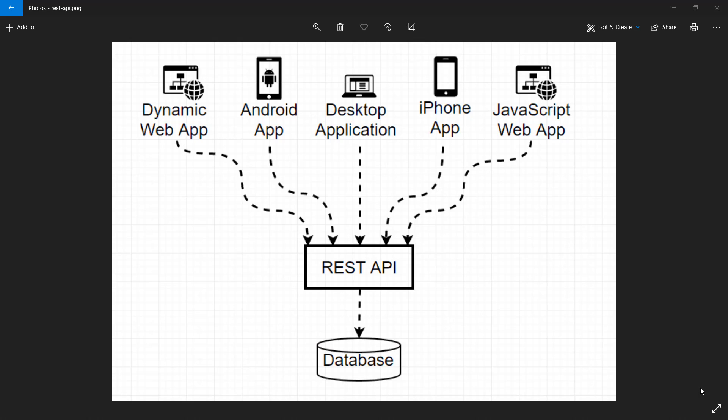Welcome to this video series about how we can build a REST API. It is a flexible, scalable structure that will allow you to build an API — an Application Program Interface — that will allow you to connect different types of frontends. Behind the REST API we have a database that will serve and save the data, and then we can connect various frontends to this REST API.